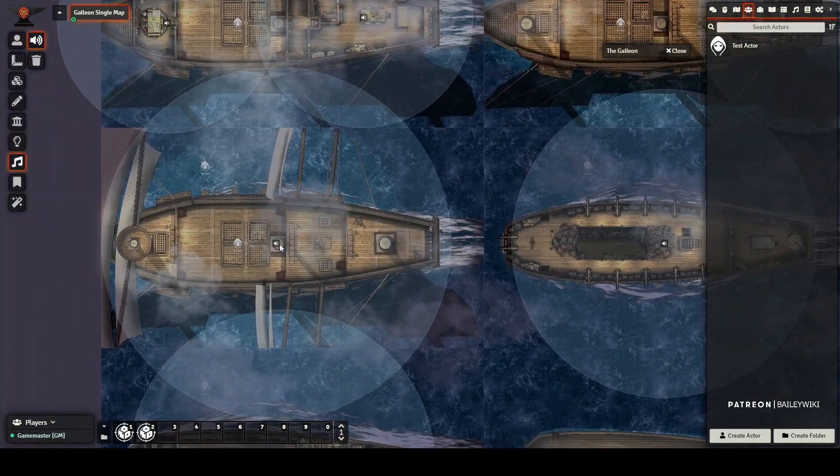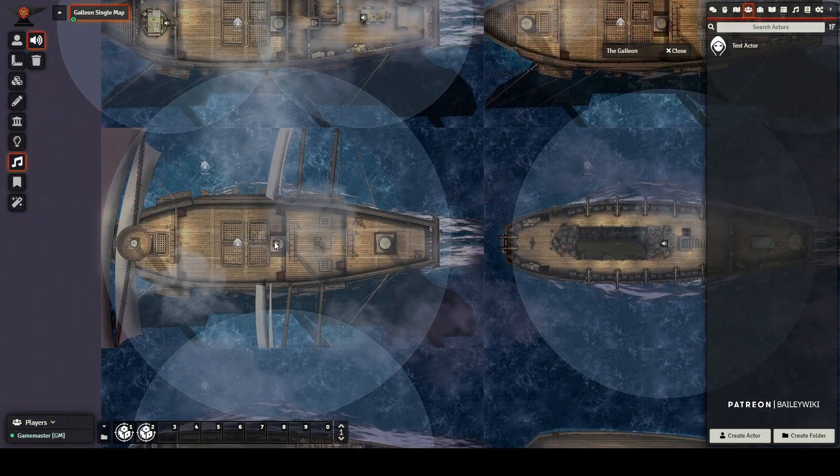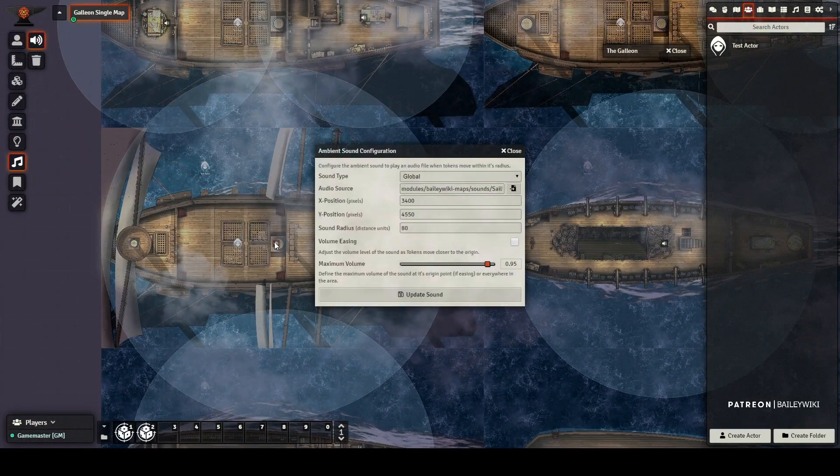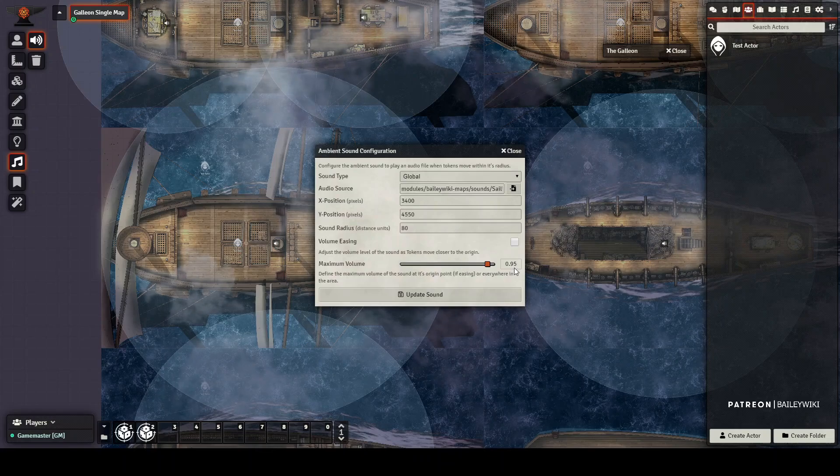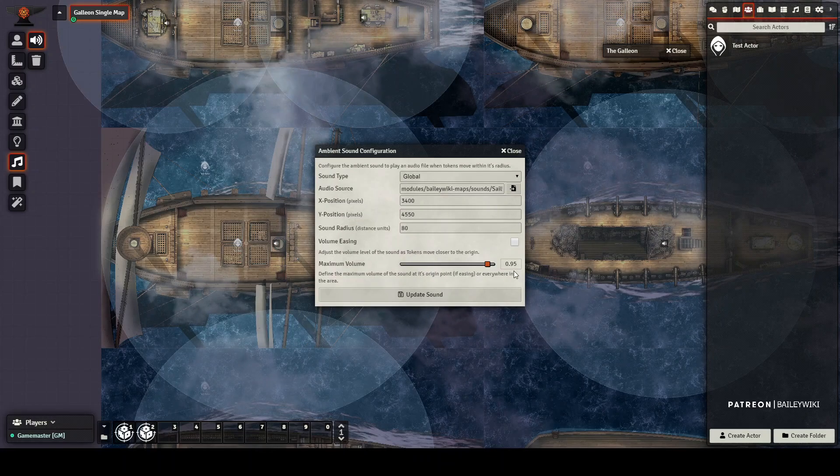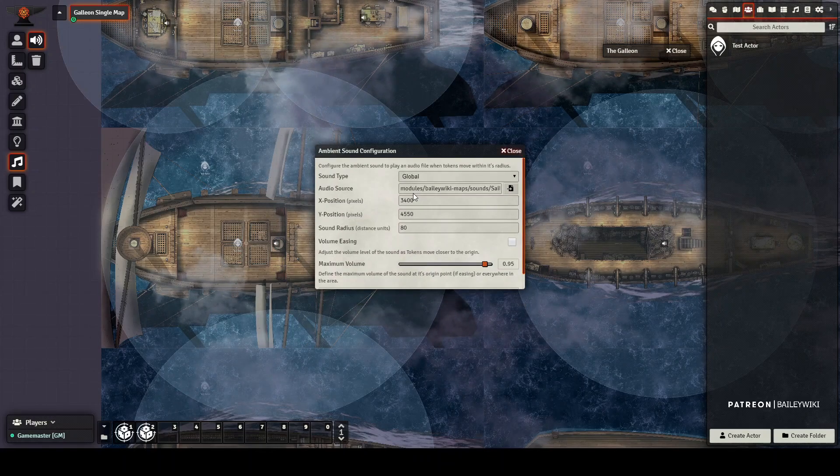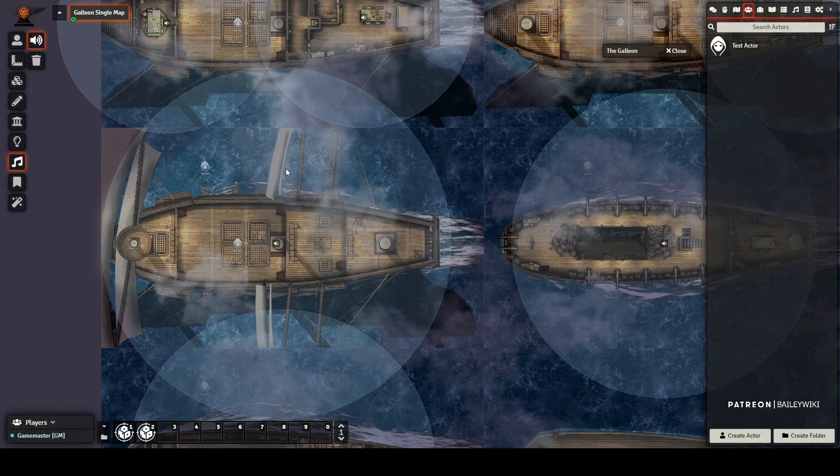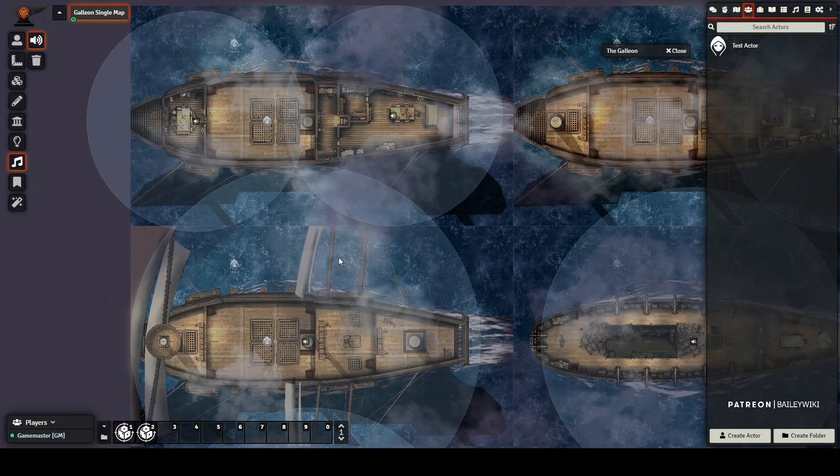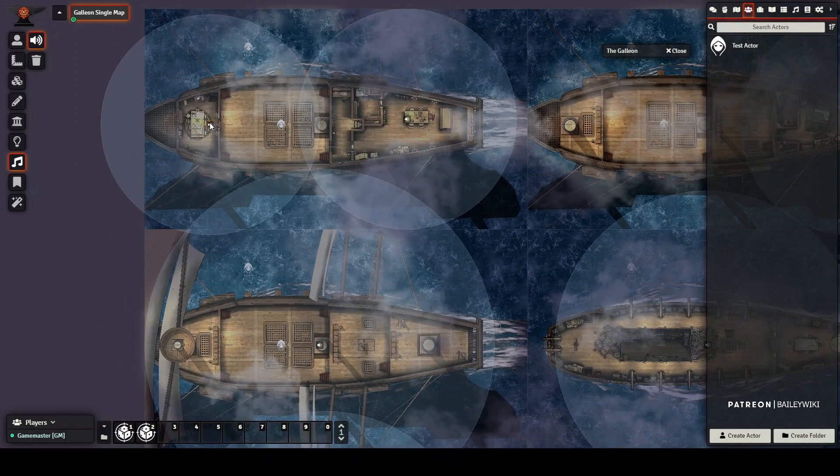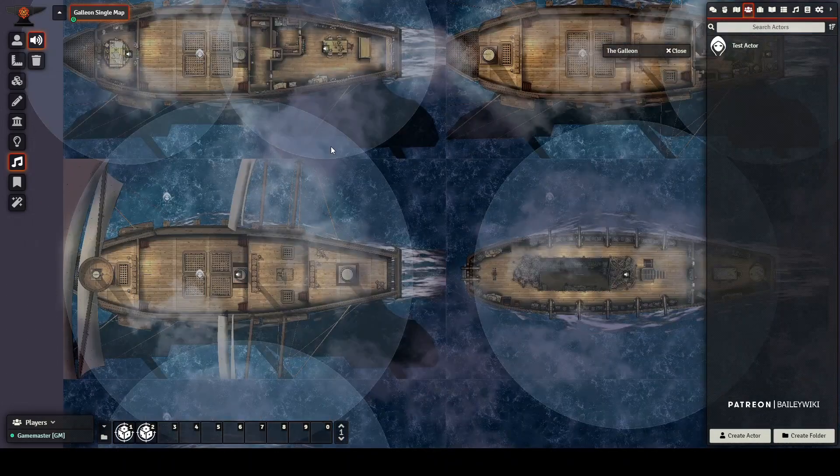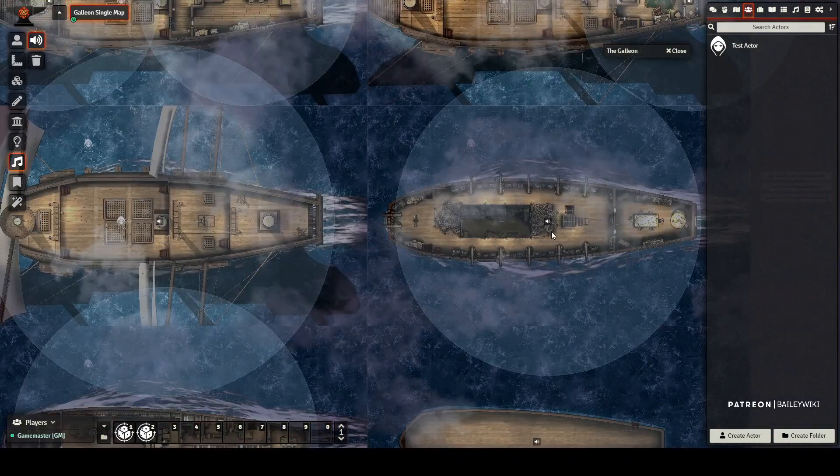It's the loudest here on the deck. And you can adjust this in your own map up and down as you see fit or get rid of it altogether. But as they go down, as you go down into other decks, for example, down here